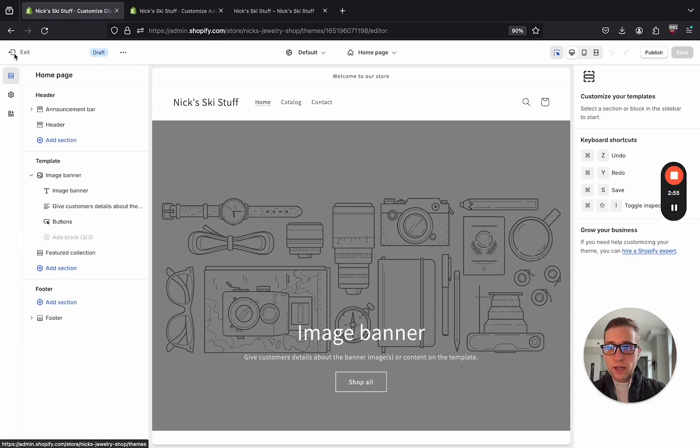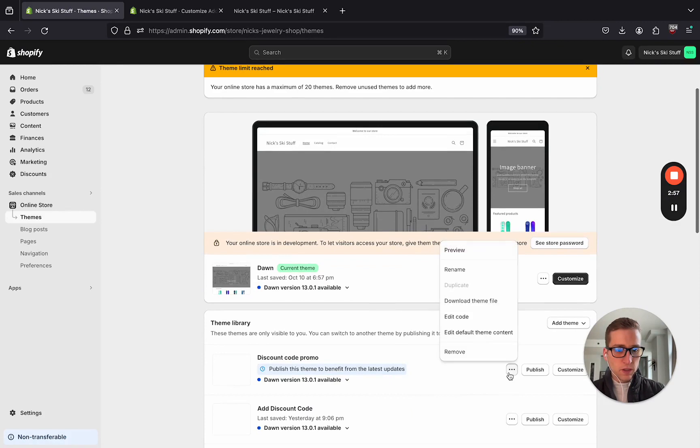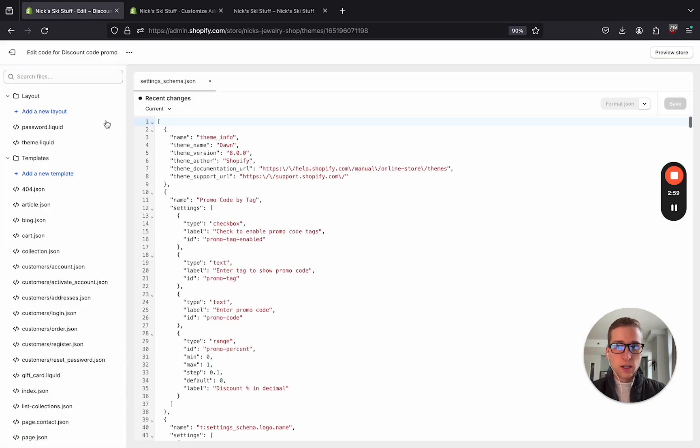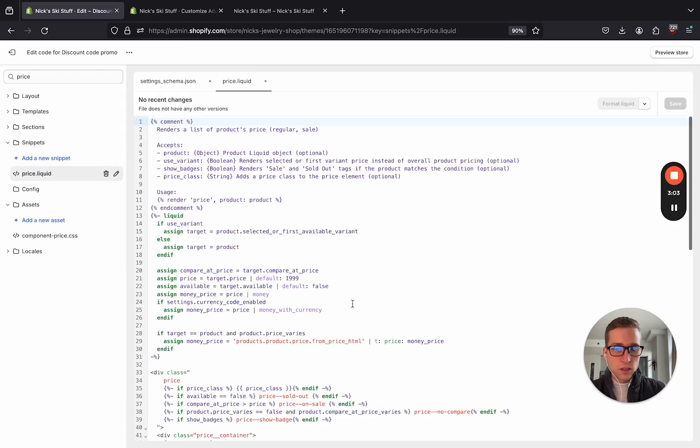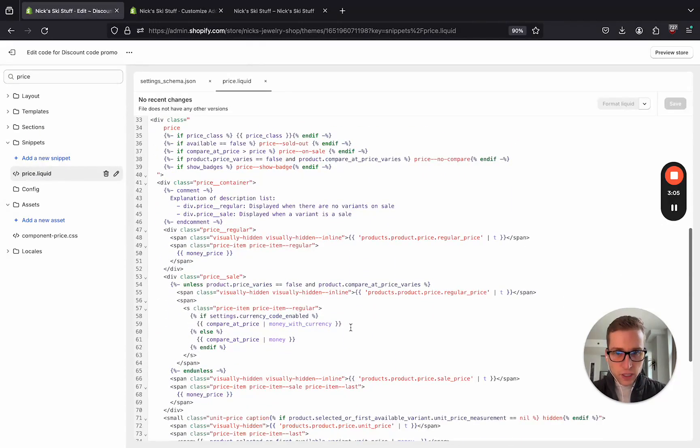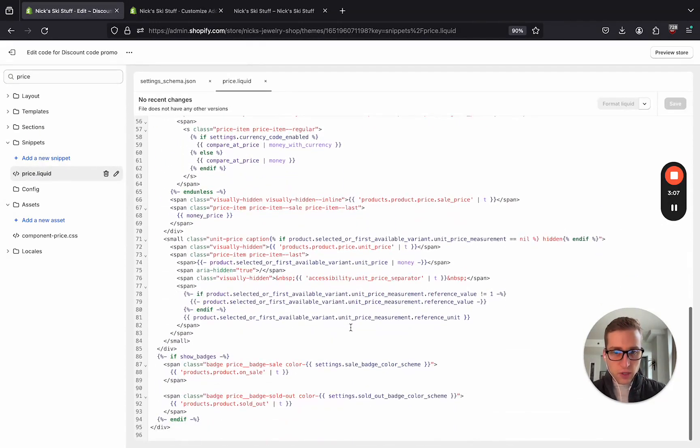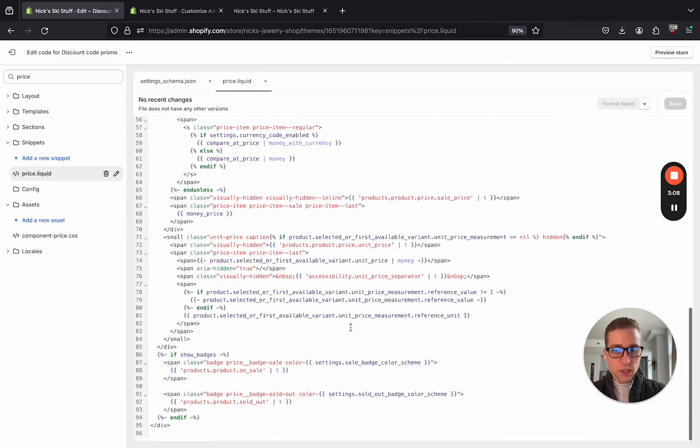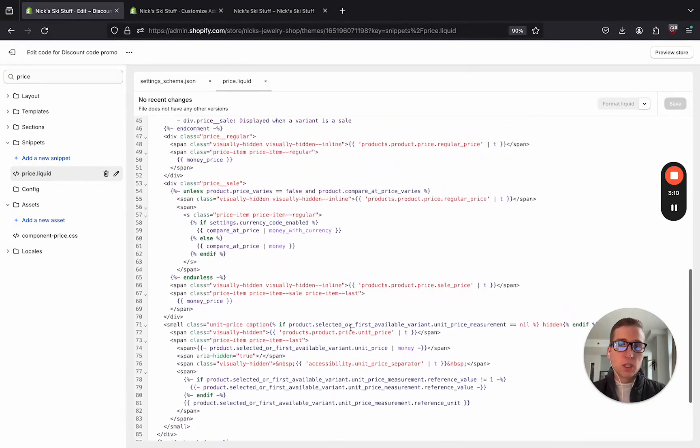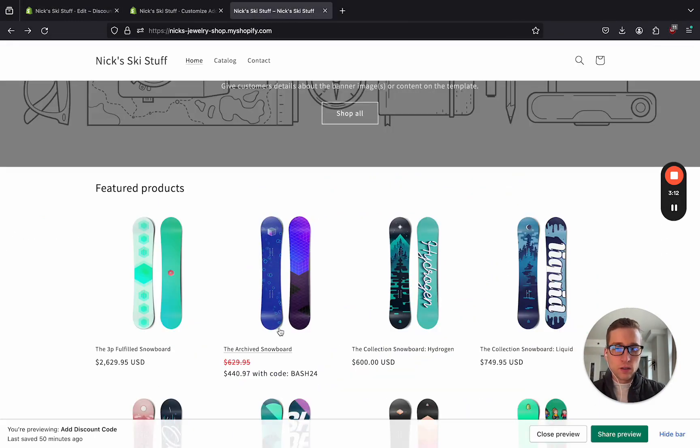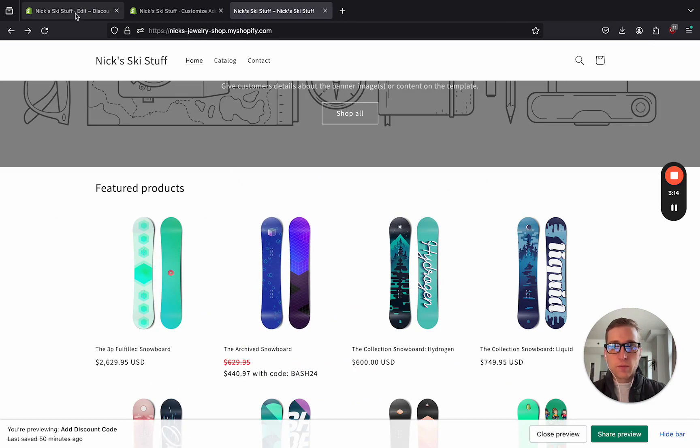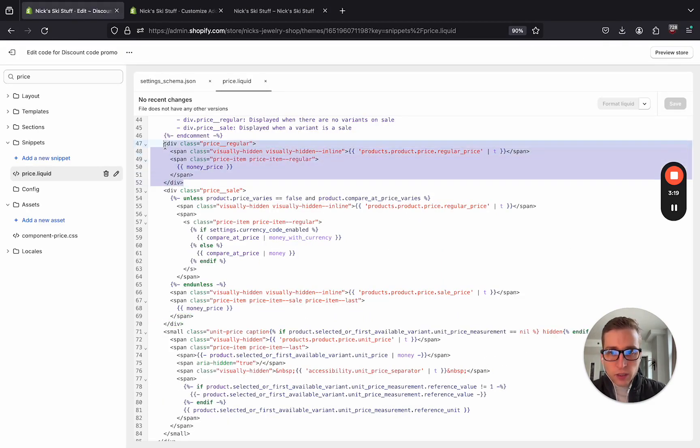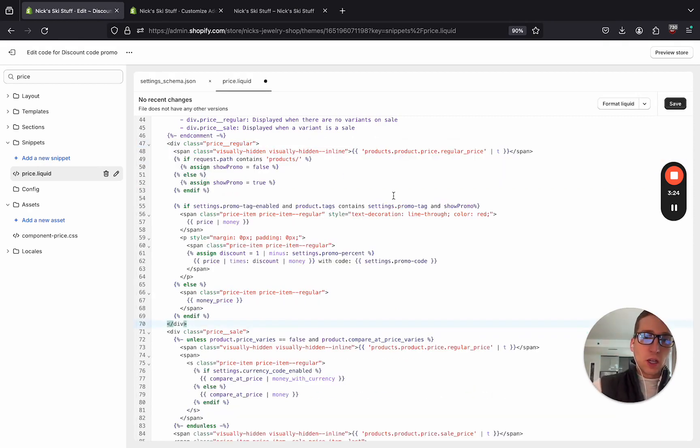So if I go back, and open up the theme editor, I'm now going to open up price.liquid. And I'm going to try to find the place where the price is being shown right here. So I'm going to copy everything in this div and paste here. Again, see the link in the description for the code on GitHub.